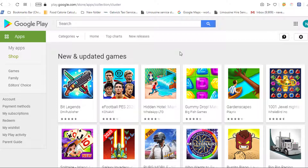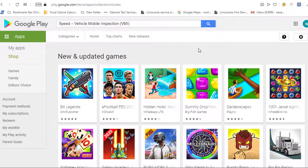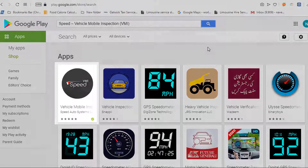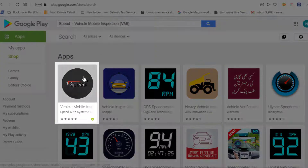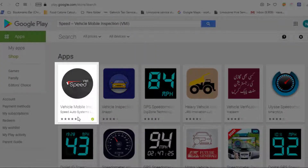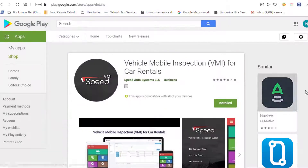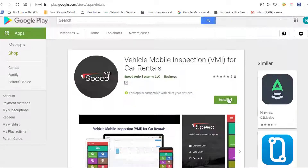Type in the search box: Speed Vehicle Mobile Inspection VMI. You will find the Speed Vehicle Mobile Inspection VMI Mobile App. Install it.